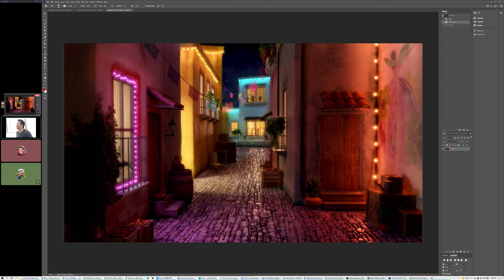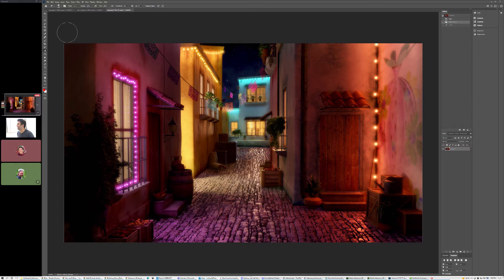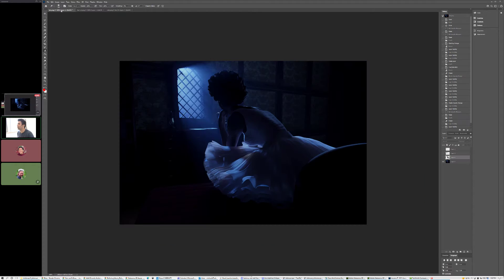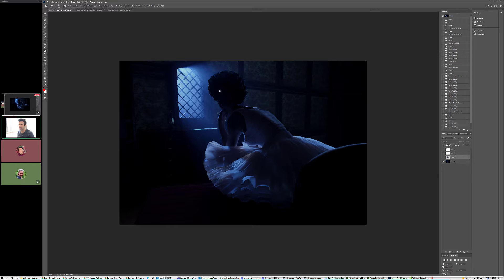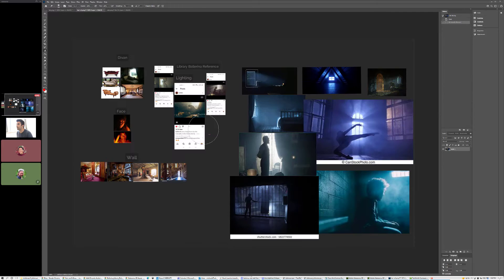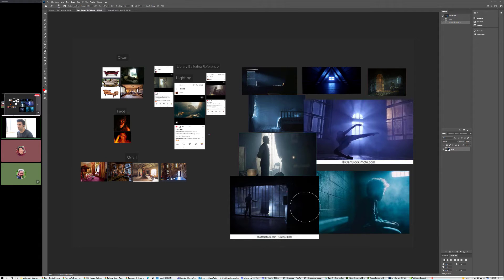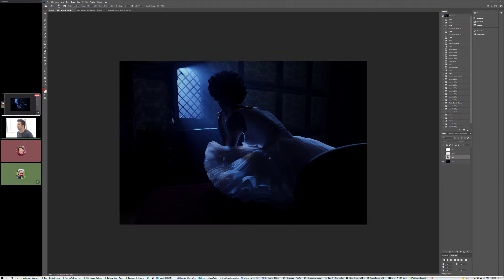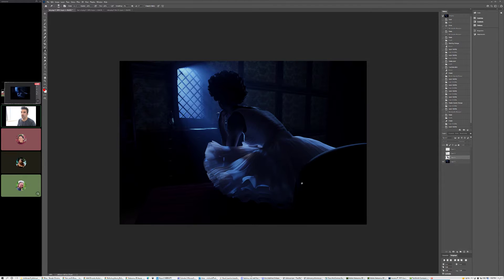All right, cool. Okay, so the only other image that we have up today is from Cat. This is a continuation on her series with the ballerina asset from our marketplace. So again, just get our head in the right space. We've got our references here.